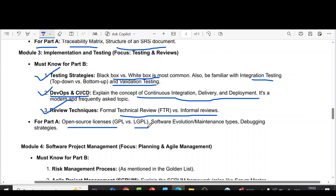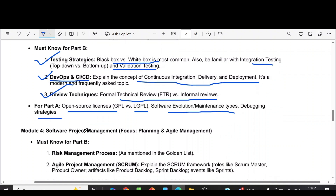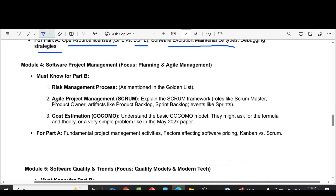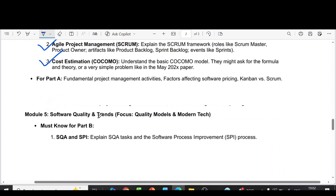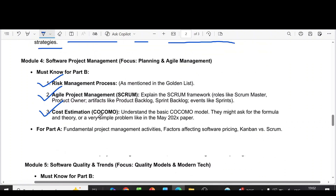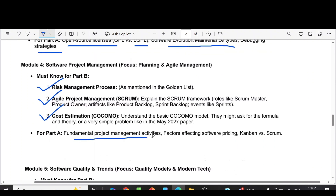Part A questions from module three include open source licenses — GPL versus LGPL — and software evolution or maintenance types, and debugging strategies. Coming to module four: risk management process, agile project management, cost estimation using COCOMO. Part A questions include fundamental project management activities, factors affecting software pricing, and Kanban versus Scrum.